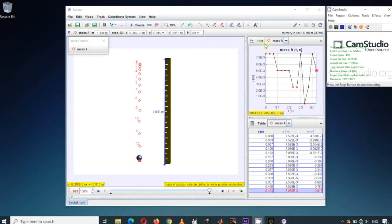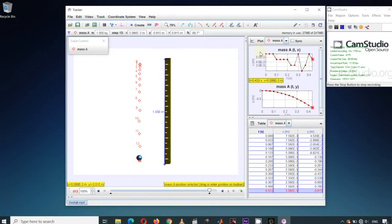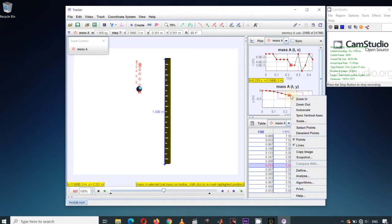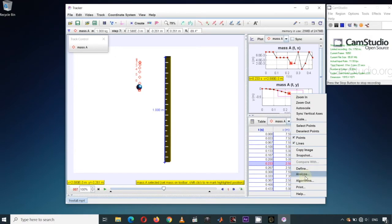In the plot area, click Plot then choose 2 to show 2 data plots. The first one is X vs. Time and the other one is Y vs. Time. Right-click on any data point then choose Analyze to bring up the Data Tool Table.